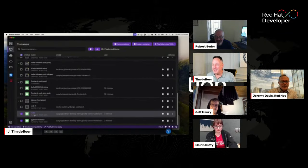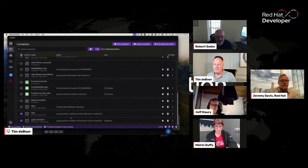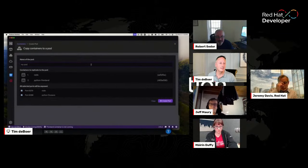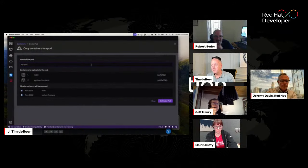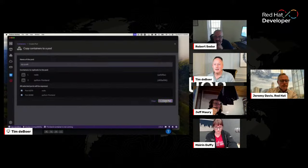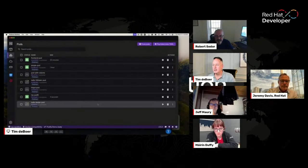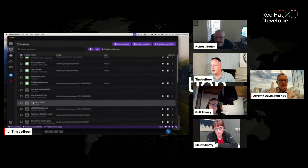I have these two containers and I'm going to turn them into a pod. It's really easy — you just click the 'Podify' button, give it a name — let's say 'pod9' — click 'Create Pod' and you'll see it appears and it's running. This pod now has those two containers in it.